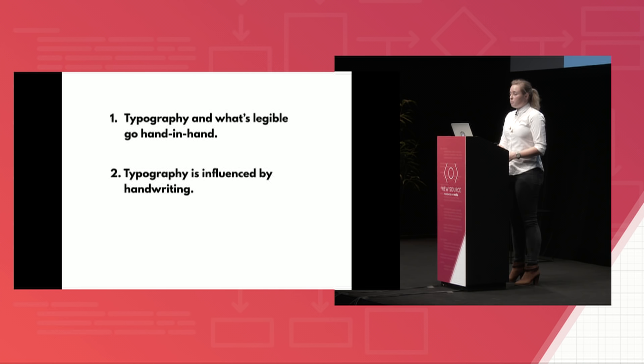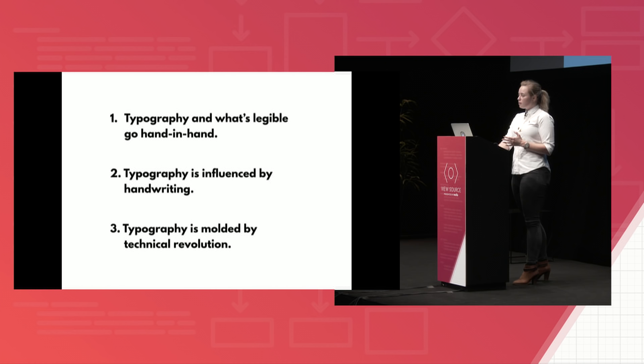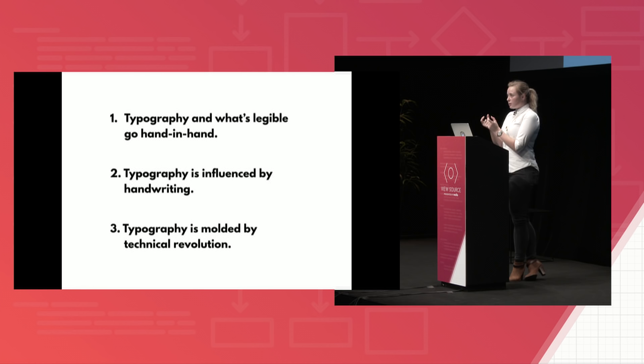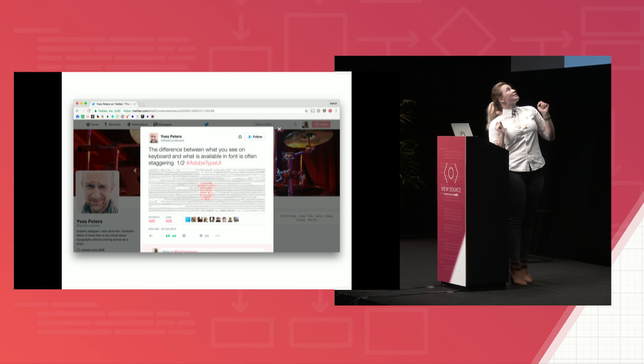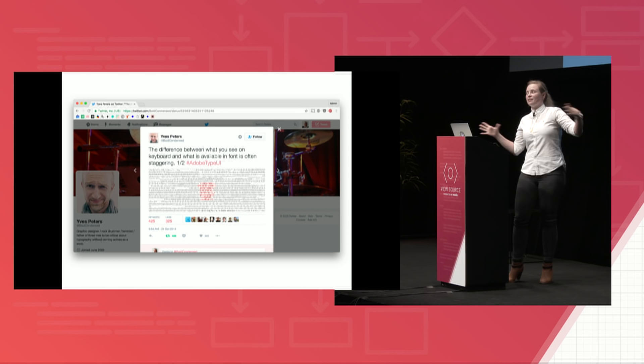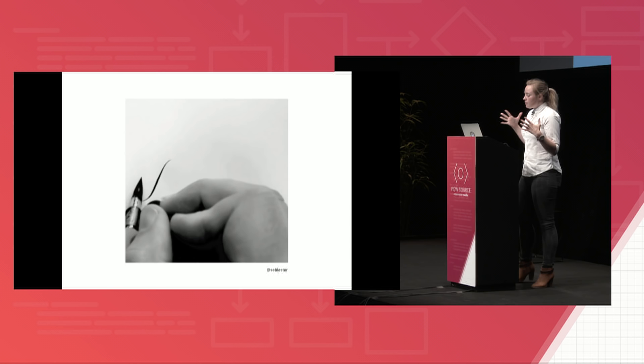And then the third, it's that typography becomes fundamentally different from traditional calligraphy because of the ways that printing presses work. So instead of letters being coupled really closely together, printing presses force every single individual letter into a little metal box called a slug. So I found this really great tweet. And it says, the difference between what you see on a keyboard and what is available in a font is often staggering.